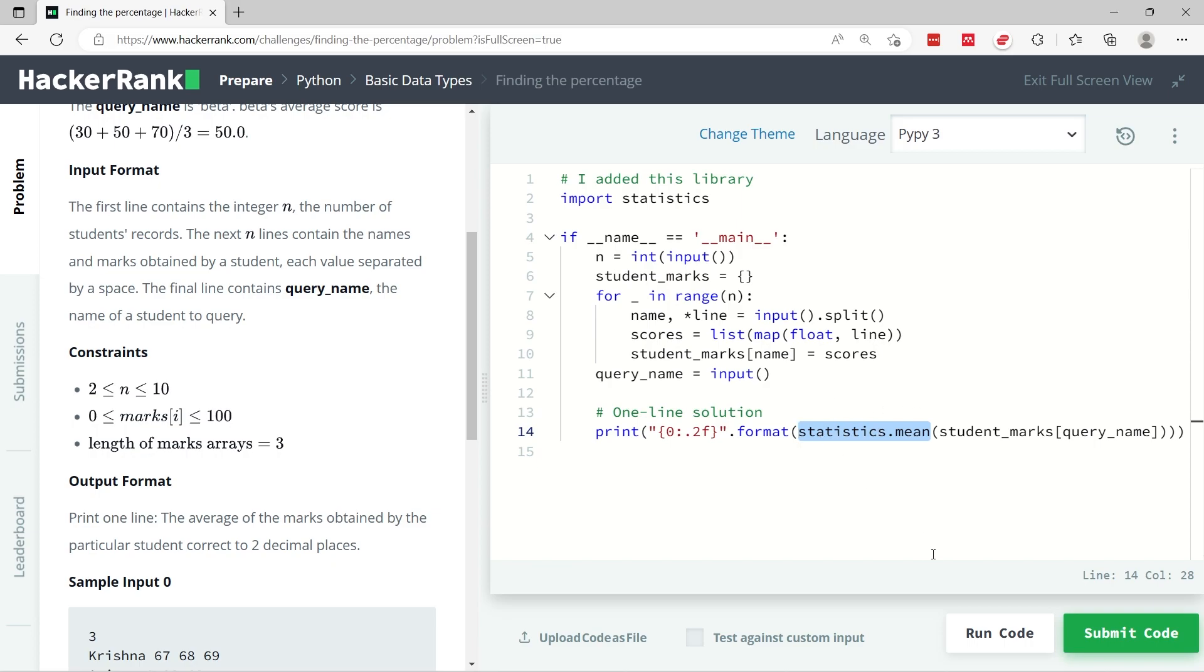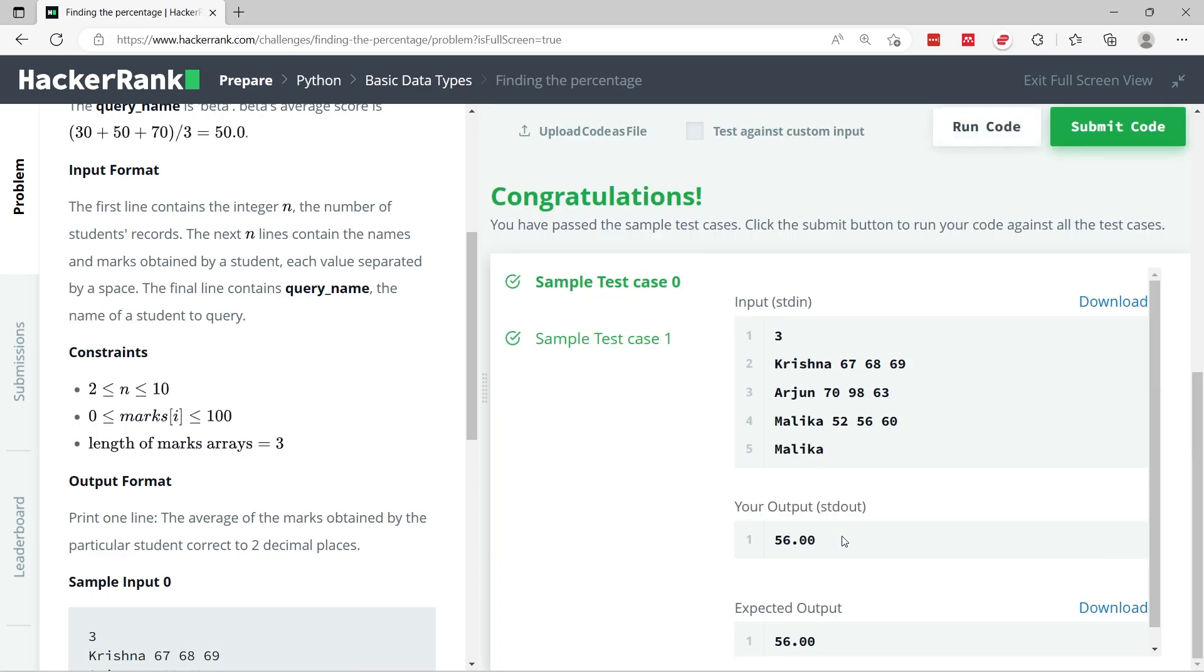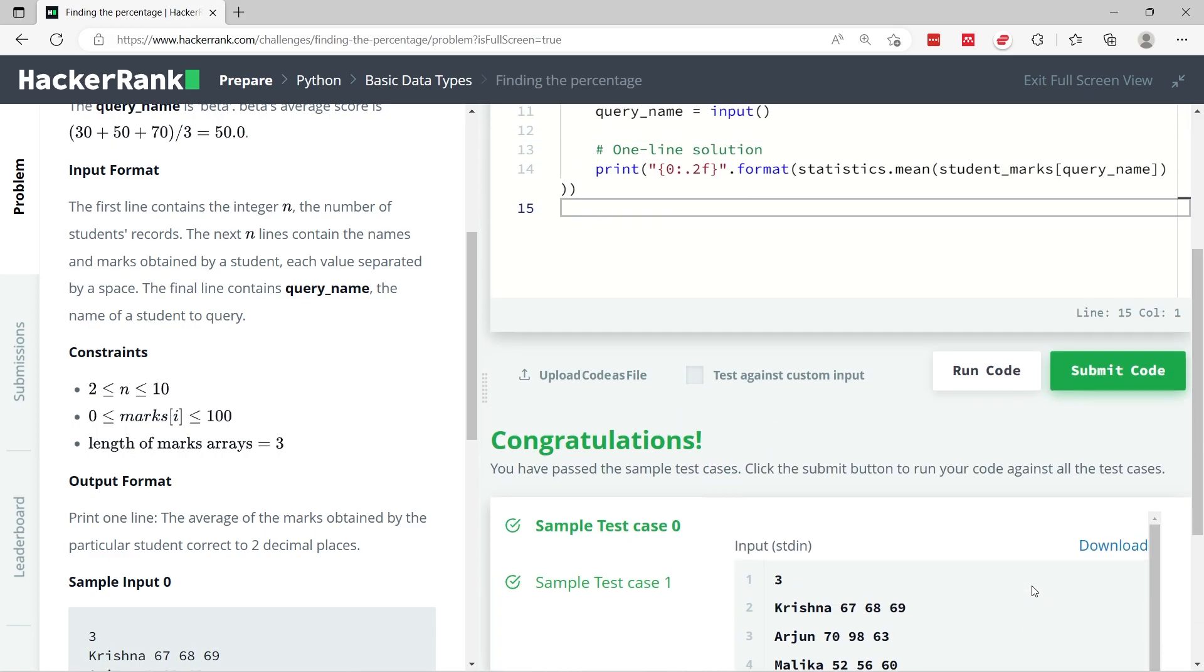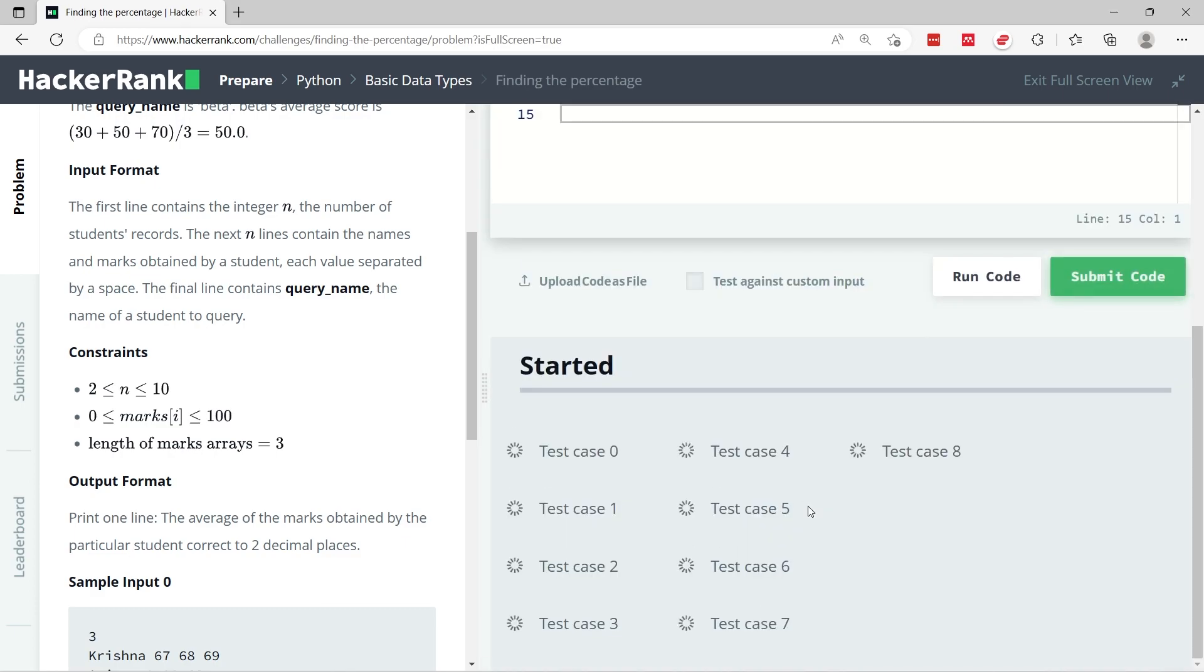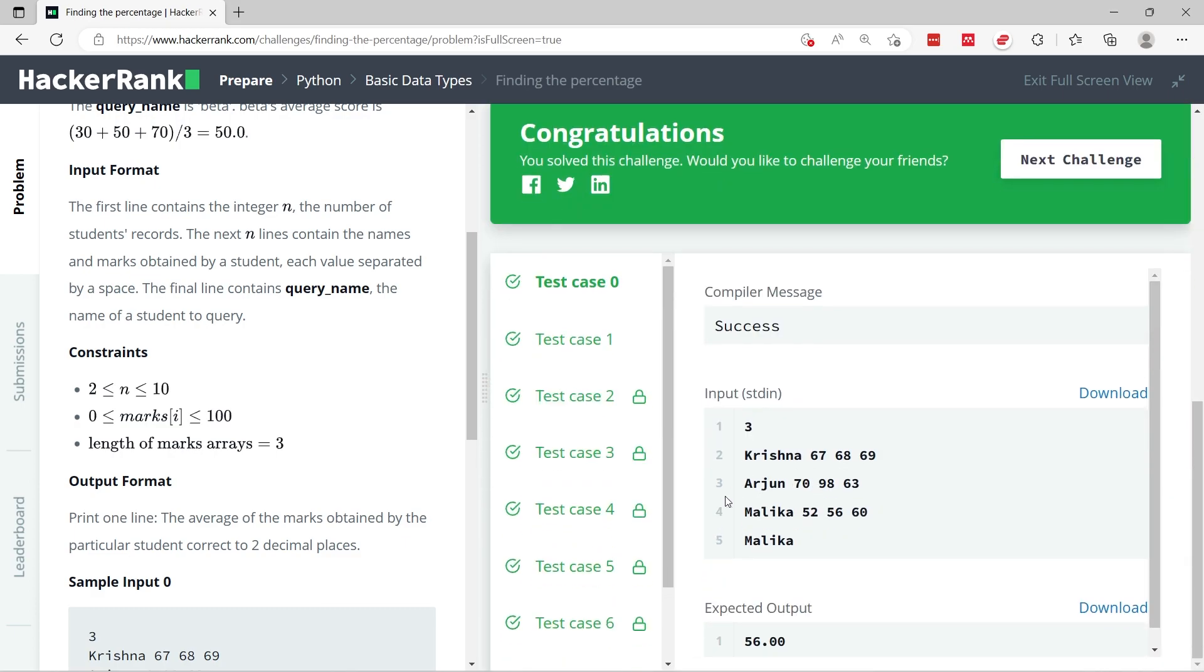So when you do this and you run this code, you'll see that you're able to pass this sample test case. So this is fine. Now let me submit it, and we've passed the nine test cases.